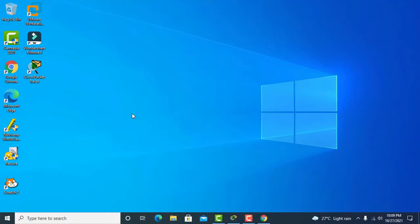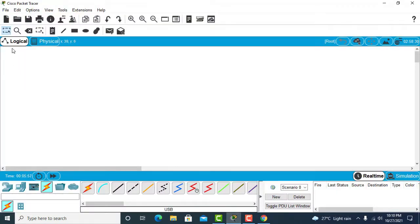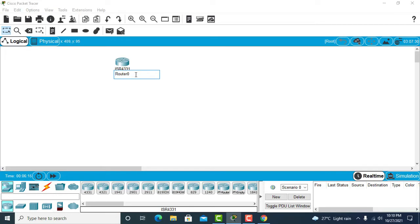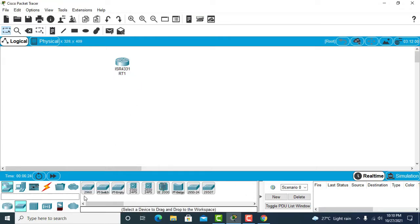We'll be looking at how to do switching and routing basic configurations using Packet Tracer. If you click on network devices you can see routers and switches. I'll select this router and rename it as ntrt1, then click on switches.